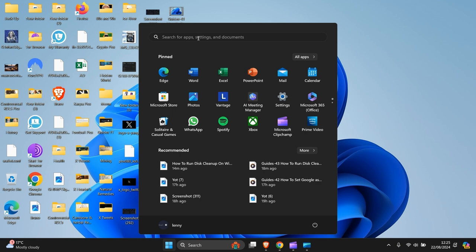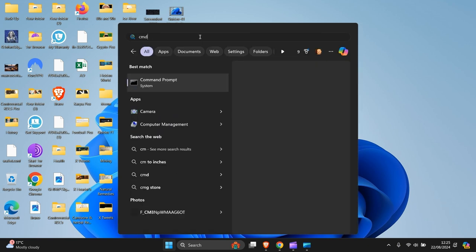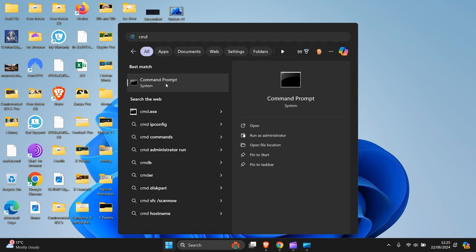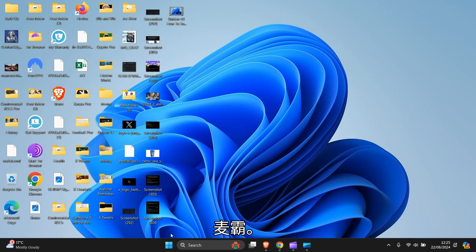You want to type CMD, command prompt. Run the command prompt.